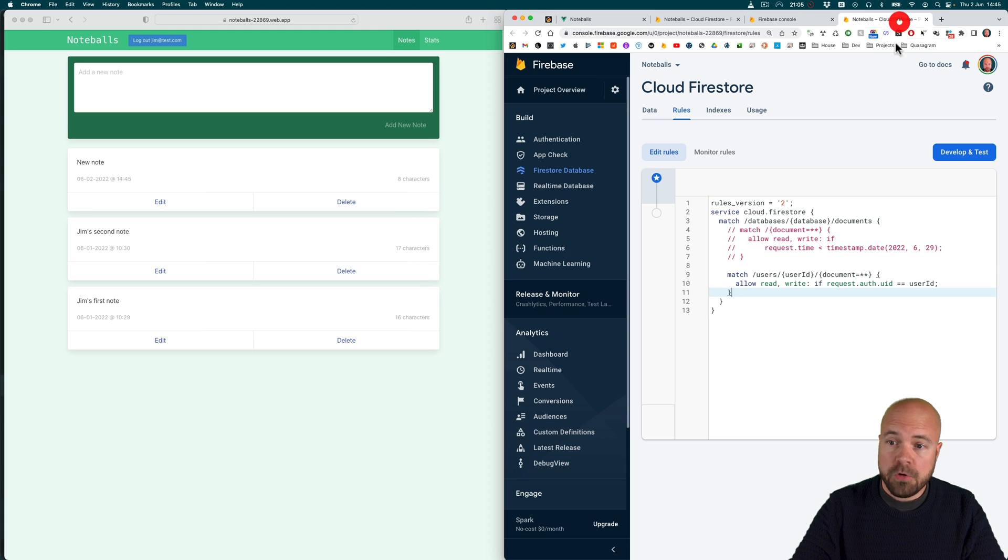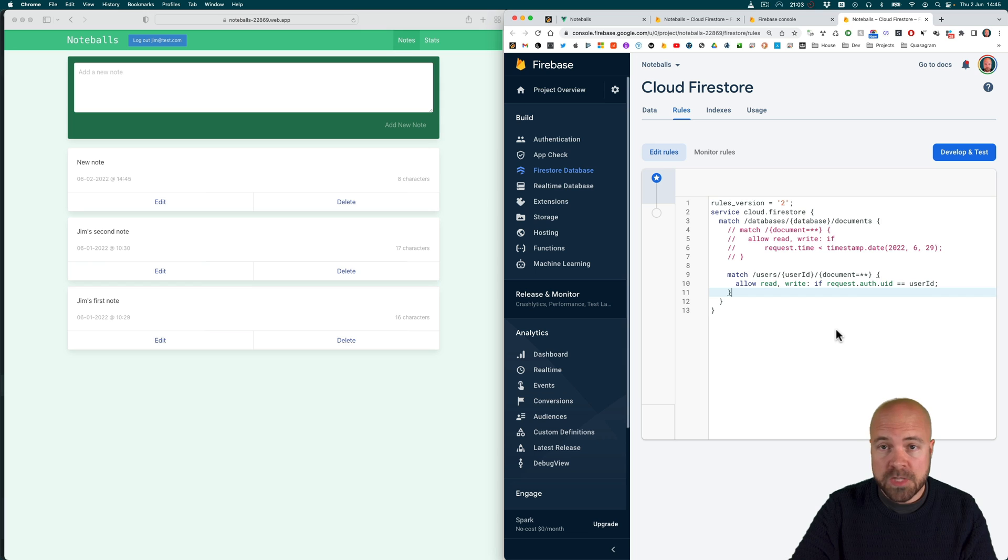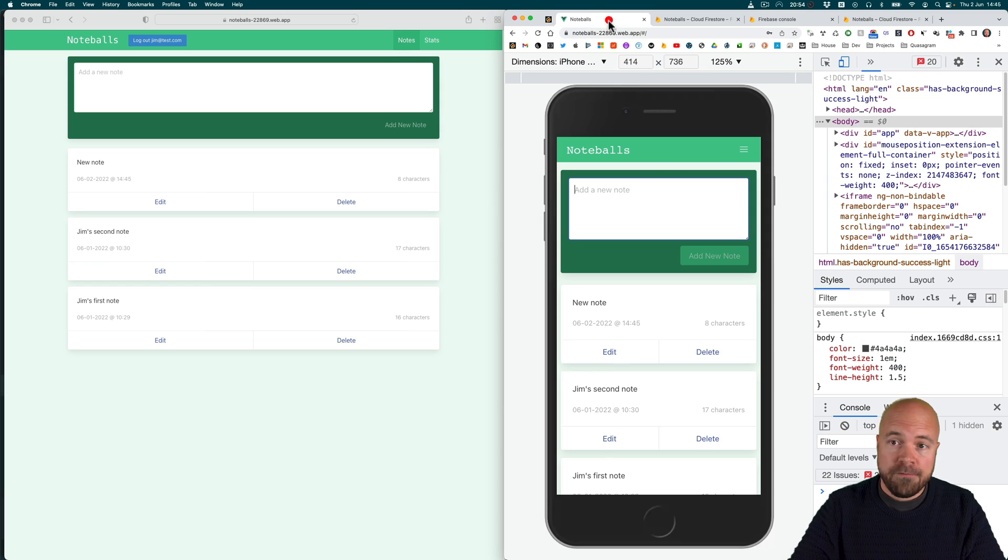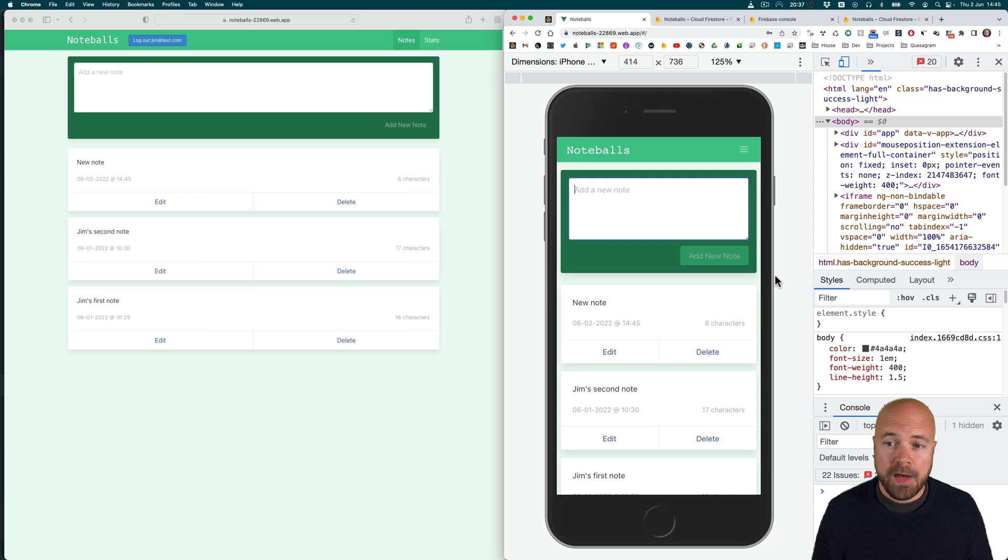We're also going to add security rules to protect our users data and then we're going to host our finished app on Firebase Hosting so that we can share it with anyone.